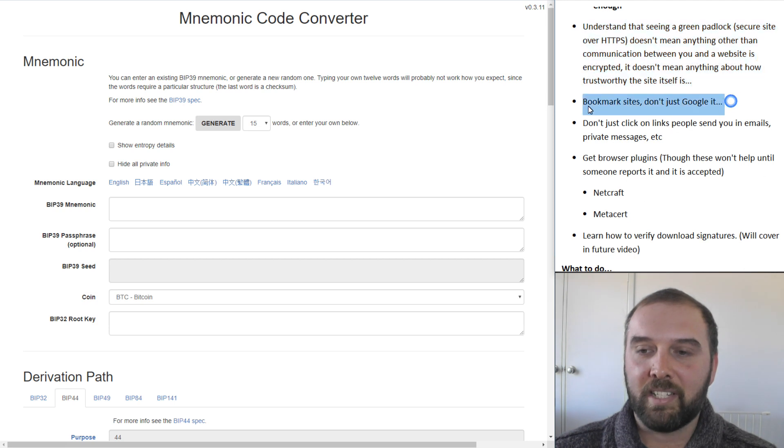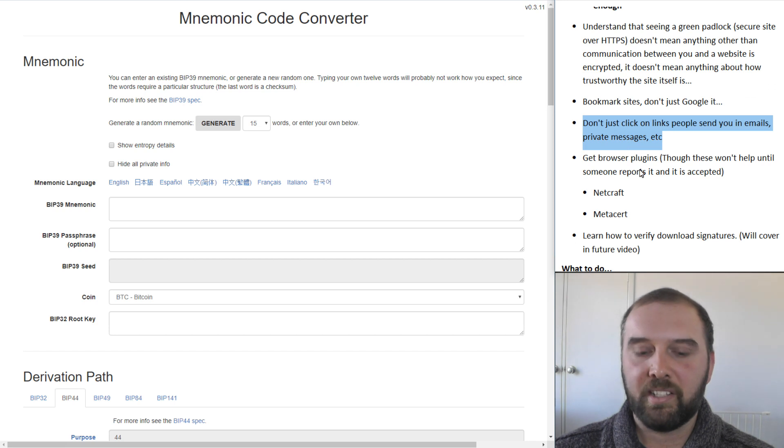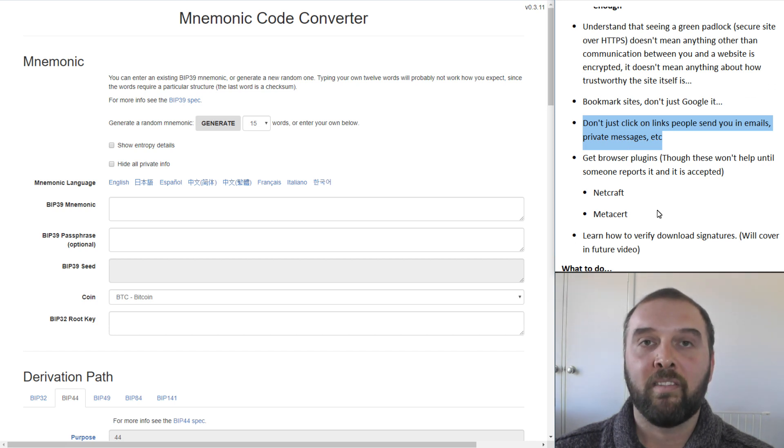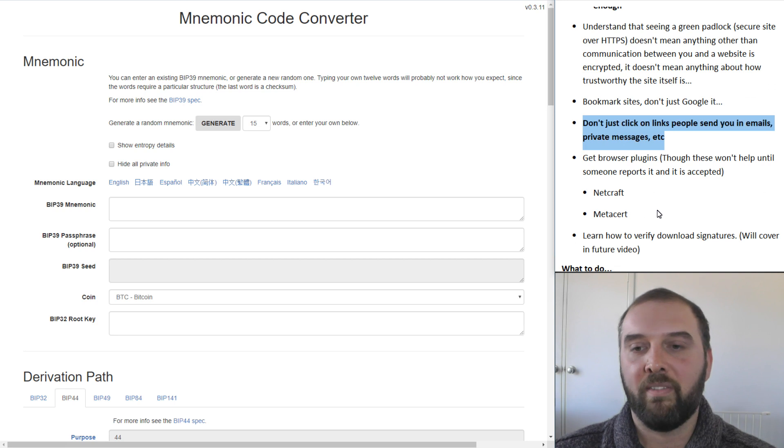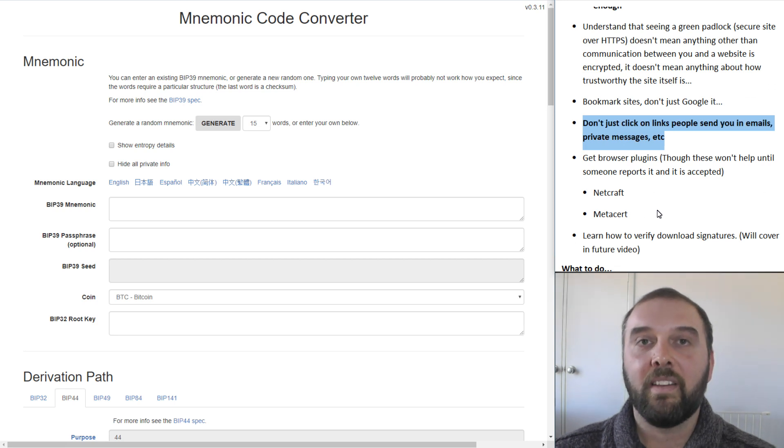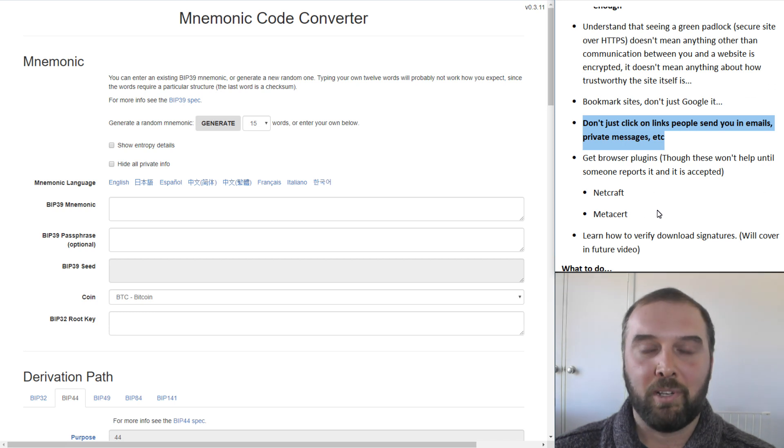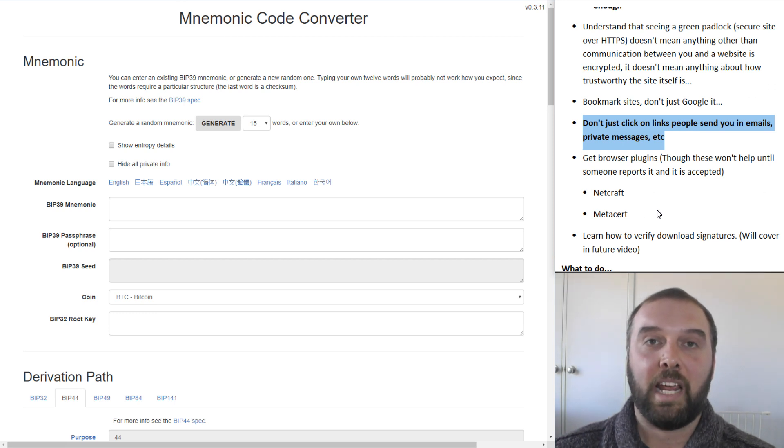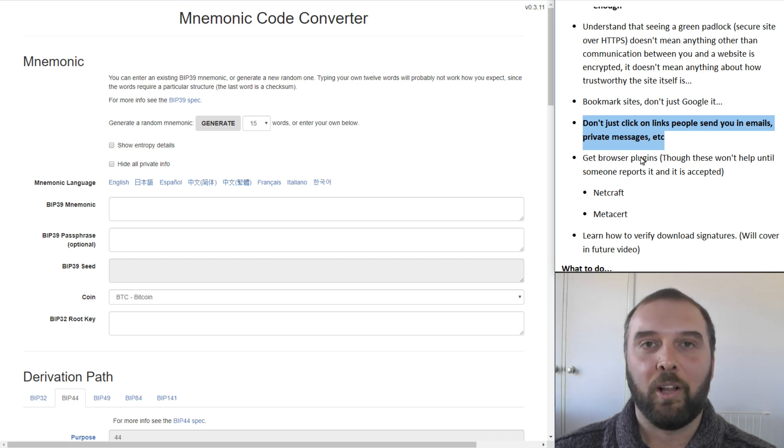The other way to stay safe is to bookmark sites, don't just Google them. The other thing you need to do is not just click on links that people send you in emails, private messages or things like that, whether it's through Facebook, Reddit or whatever. And this one's a really big one in that often if you post on Reddit saying you're having trouble with your wallet, a whole bunch of scammers will immediately start sending you links to scammy websites, encouraging you to punch in your 24-word seed so they can help you and all those sorts of things.